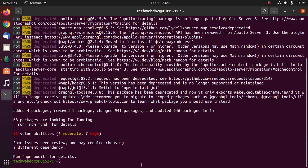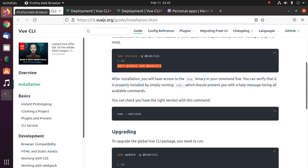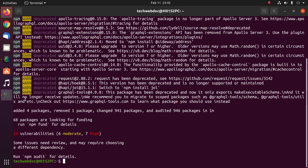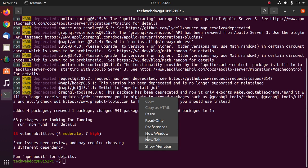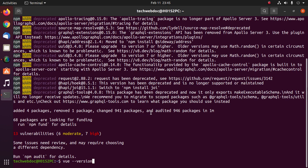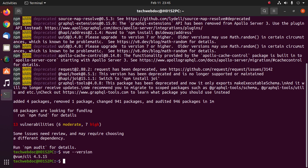Now verify the installation with this command: boo --version. Hit Enter.